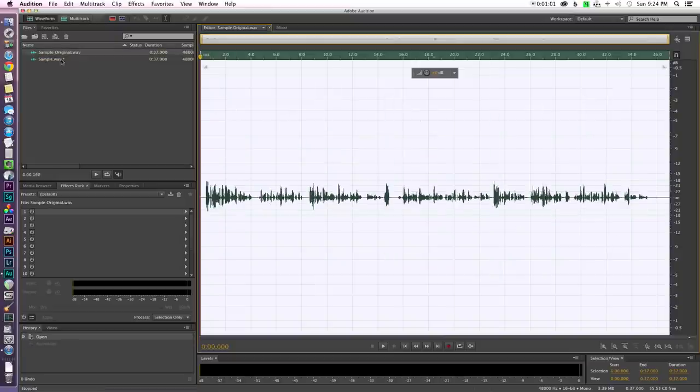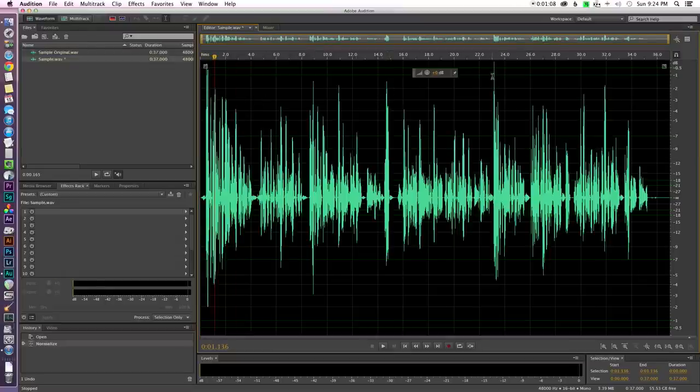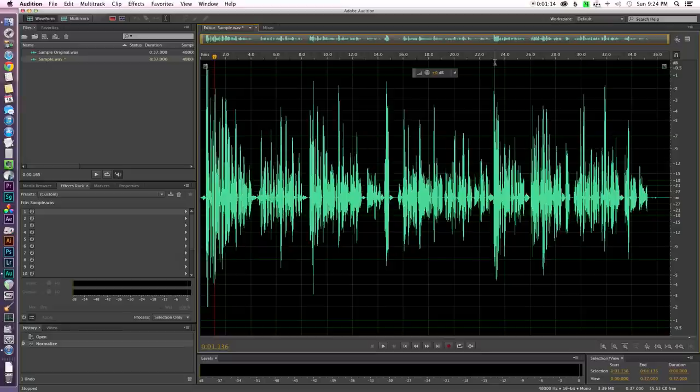This is what they looked like before and this is what they look like now. So all we really did was increase the volume of everything and we brought the loudest peaks so that they were at 0 dB.